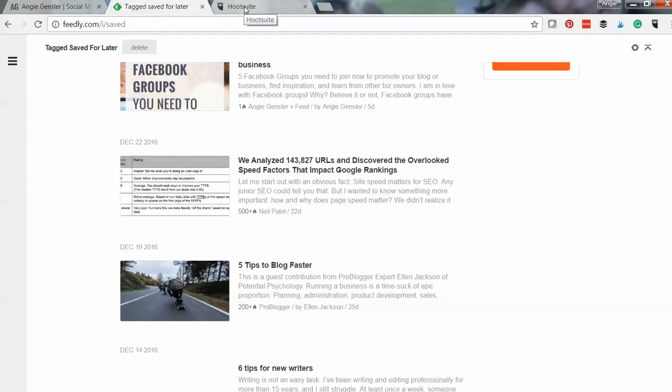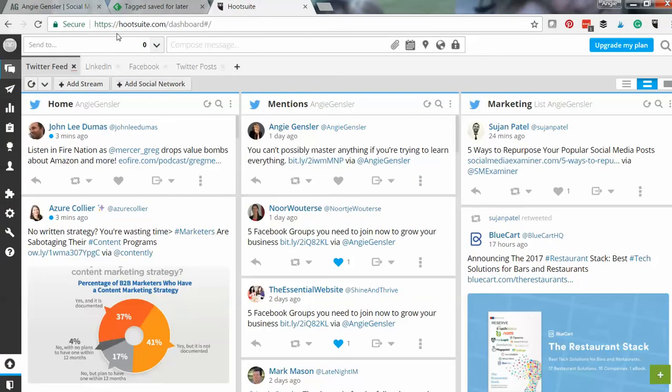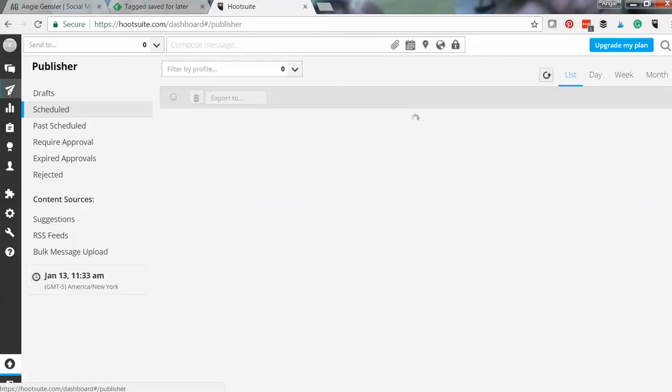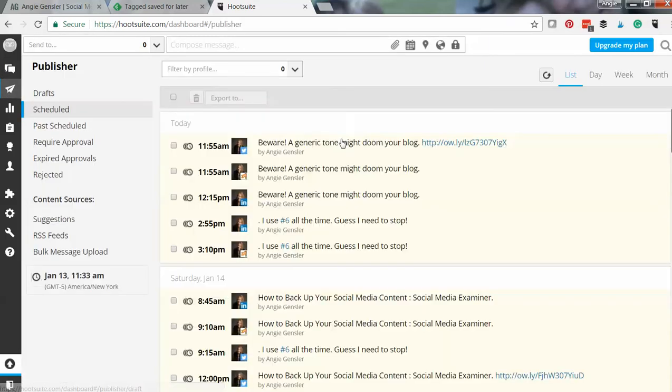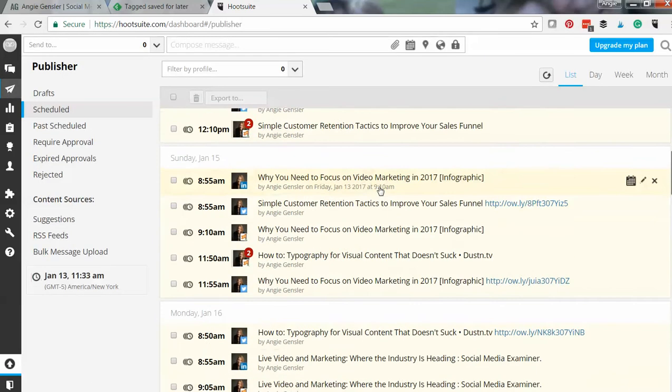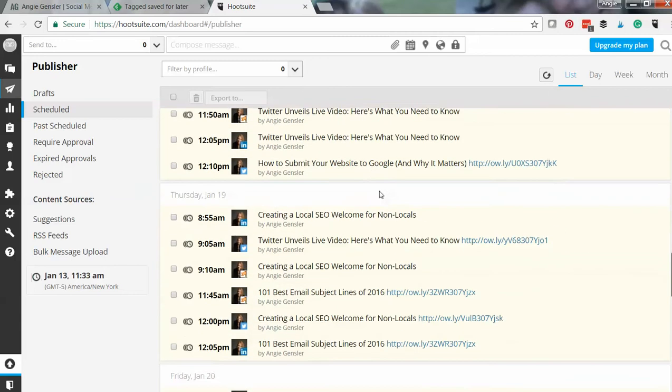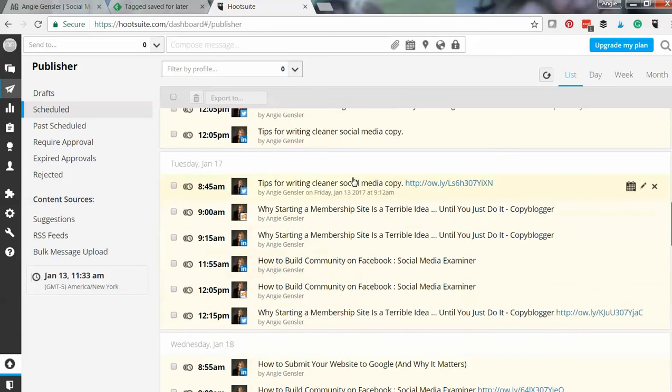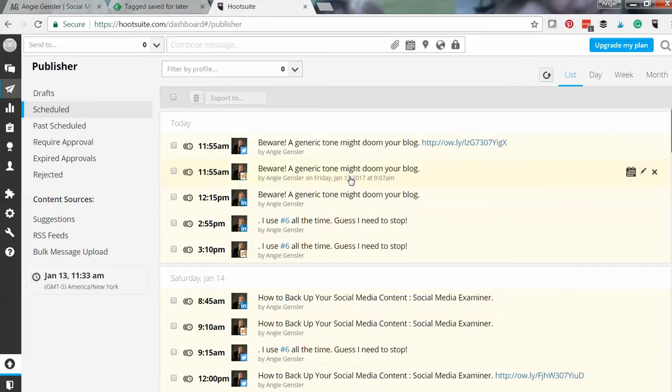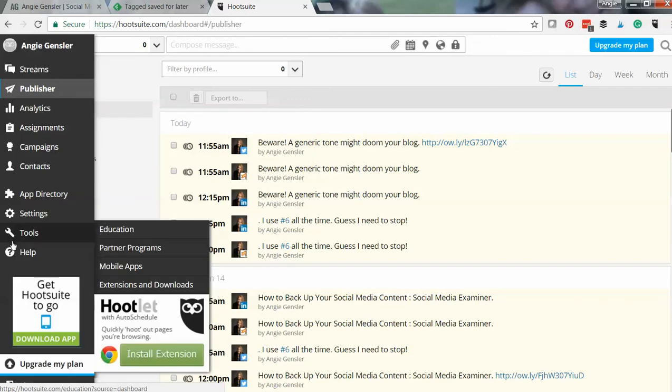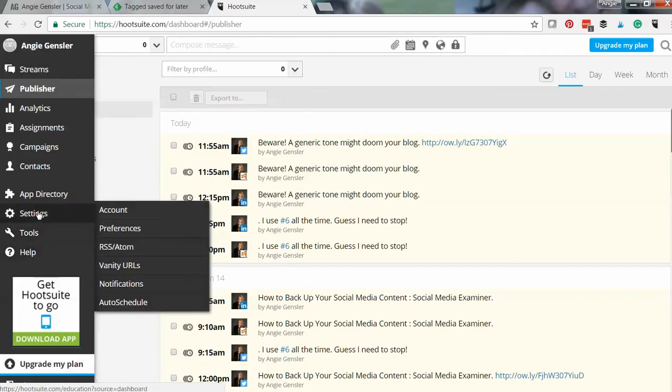So let's jump over to HootSuite, and I'll show you what this looks like. So if I go to my publisher, I can see all my scheduled posts. You can see I have all my scheduled posts out here. And I have HootSuite set up to curate or to post two pieces of content every day to my social channels.